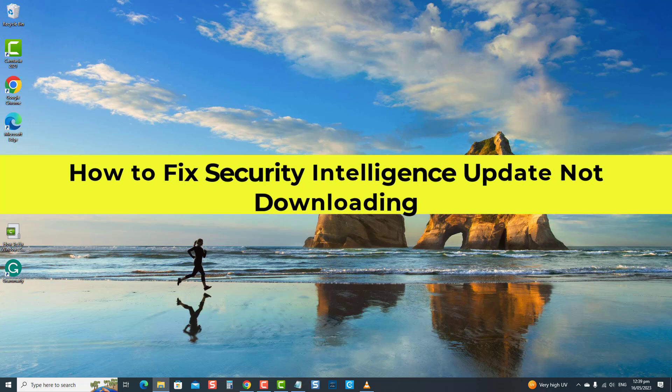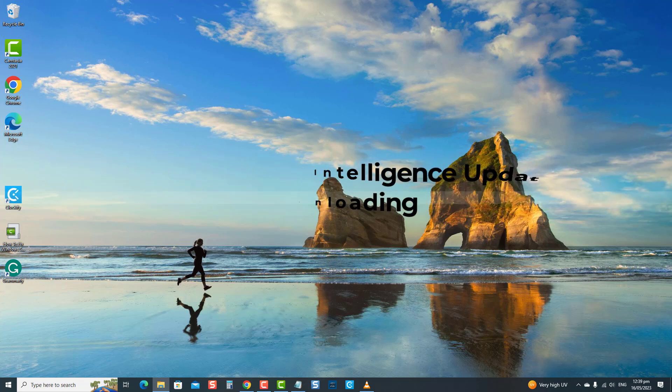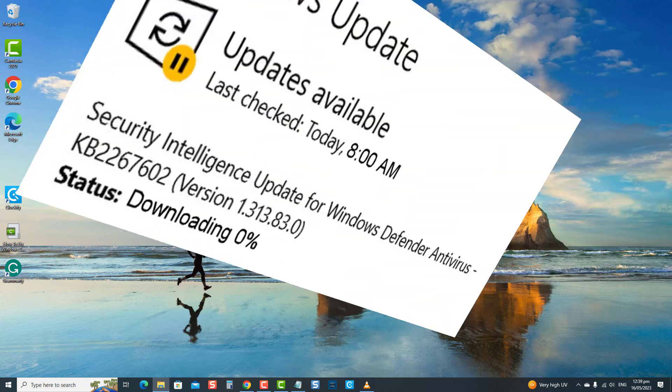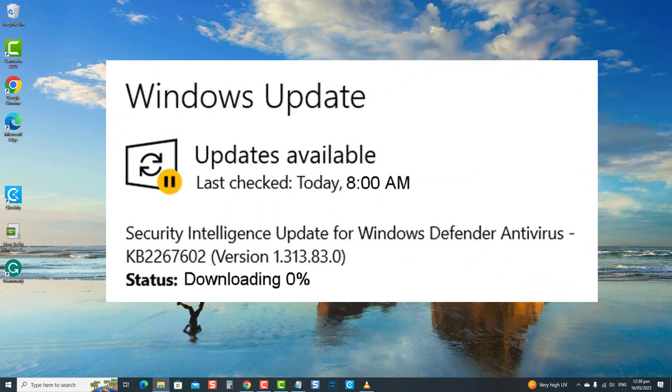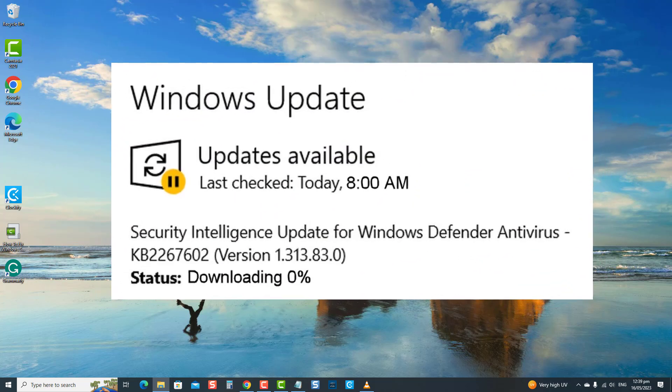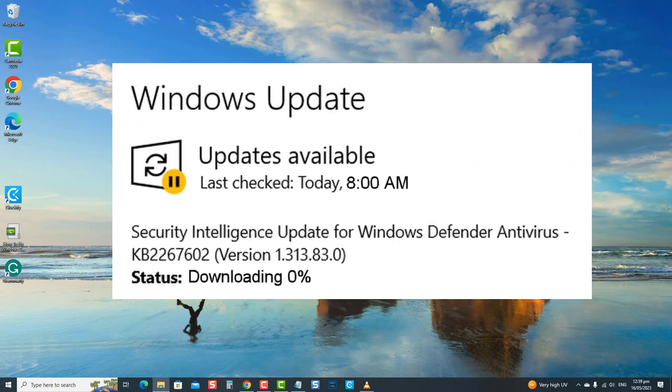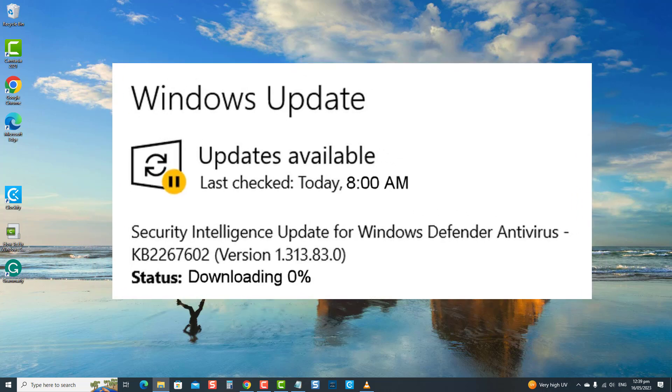10 users have recently faced issues with security intelligence updates not installing or getting stuck during installation. This video will guide you through several troubleshooting methods to resolve this issue and help you download the update without any problems.